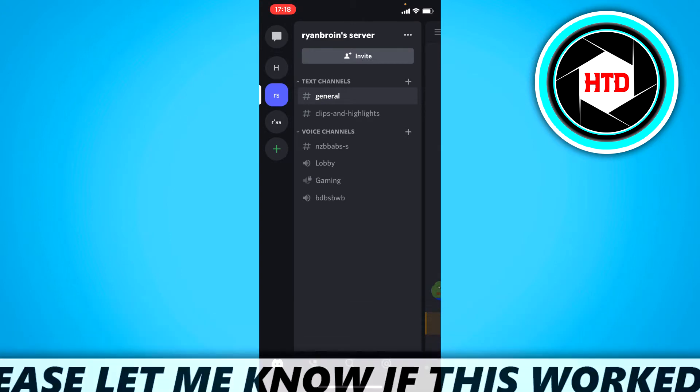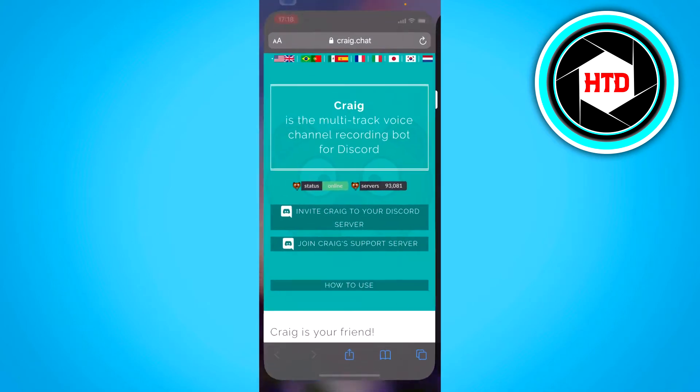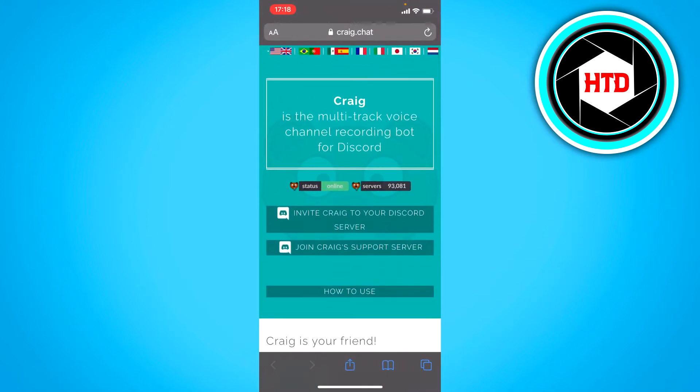Now what you want to do is open up your browser and then search for this website right here. It's called craig.chat and once you're here you want to click on invite Craig to your Discord server.